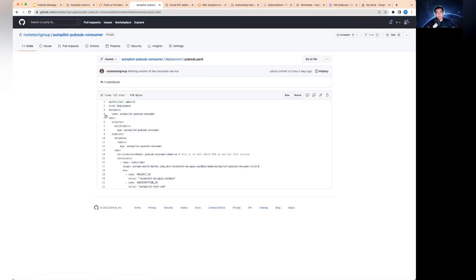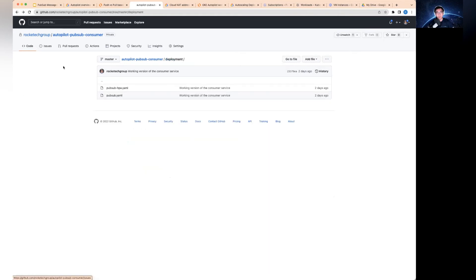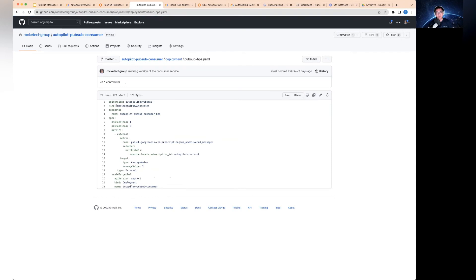This is some simple instructions to basically deploy your autopilot PubSub consumer service into the autopilot cluster, which you specify the service account on the Kubernetes cluster you want to use and also the image you want to use with two environment variables. And the HPA setup stands for horizontal pod auto-scaler. It will basically respond based on the undelivered messages in the PubSub based on the average value that I've set in here to scale the number of pods up or down.